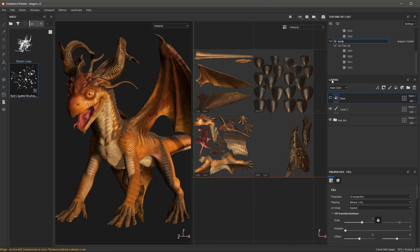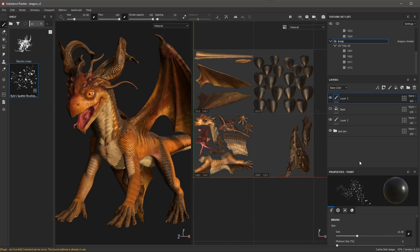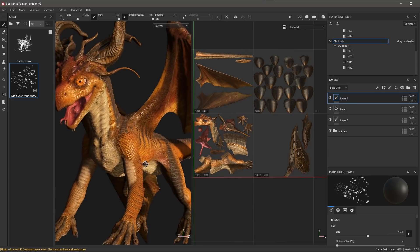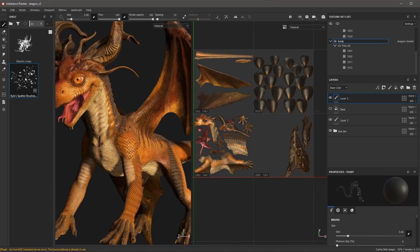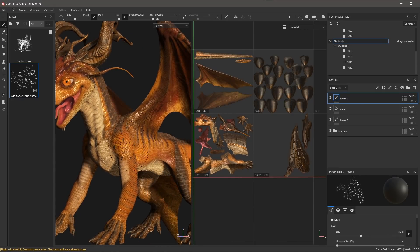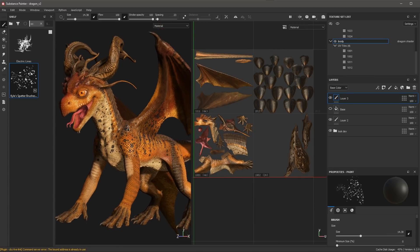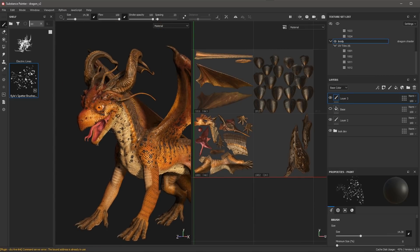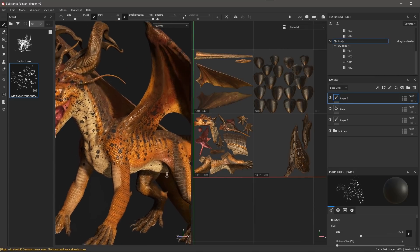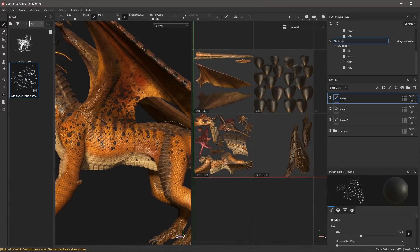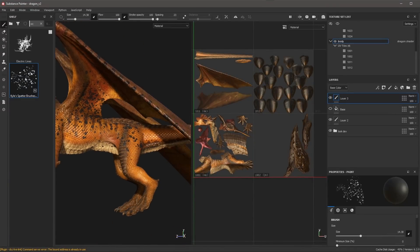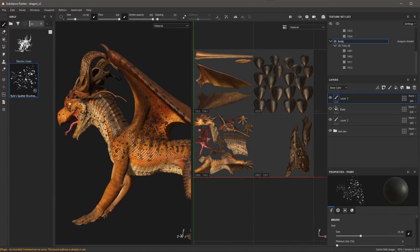Let's come over here to our layer stack. I'm going to click this Add Paint Layer button — this is going to create a paintable layer. I have a brush selected, so now I just come into my 3D view and I can start to paint. You'll notice that as I start to paint these strokes, I'm able to paint across all of my UV tiles in a seamless way.